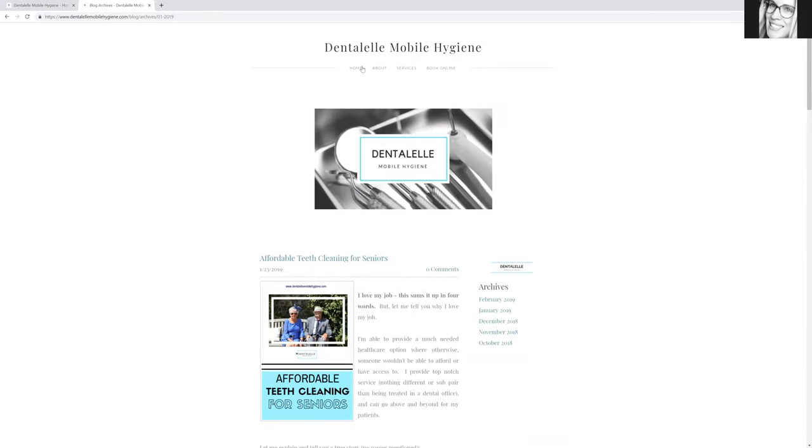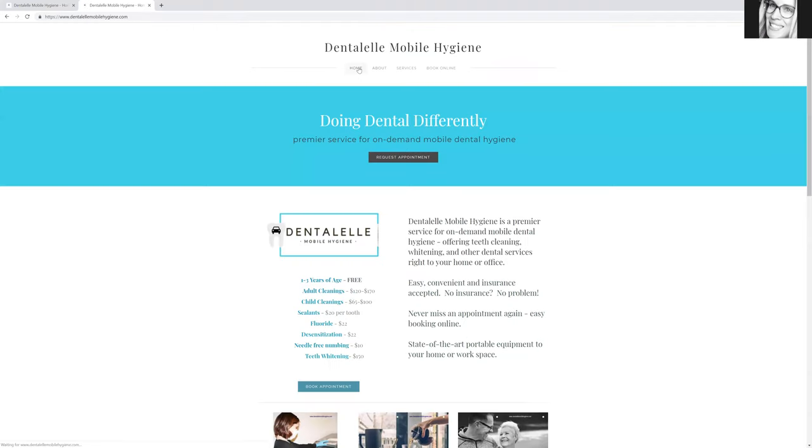Back to the homepage here, you can now also read up a little more about Dental L Mobile Hygiene. And if you want to book an appointment online, you can now do so at the top here just by clicking.